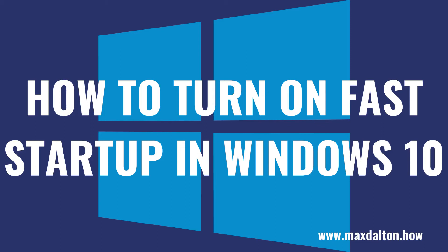What's up everyone. I'm Max Dalton, and in this video I'll show you how to turn on Fast Startup on your Windows 10 computer.